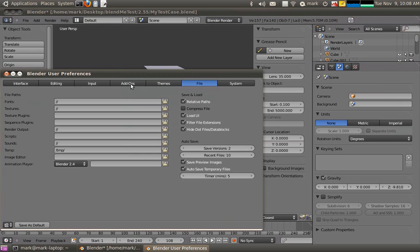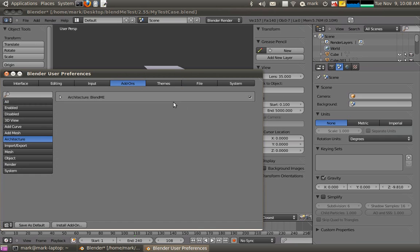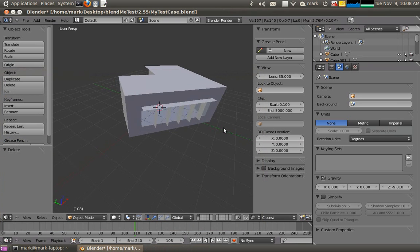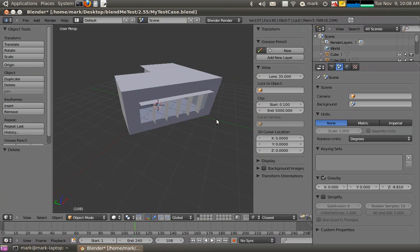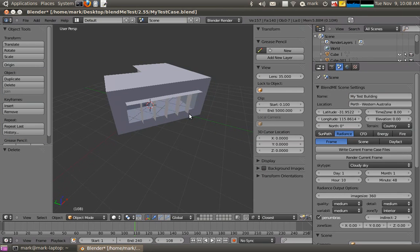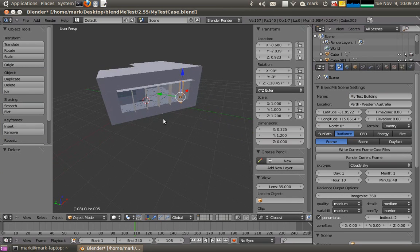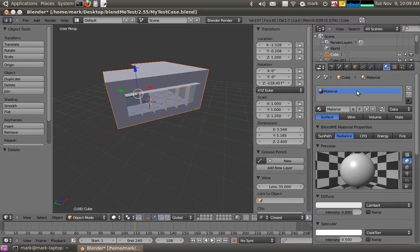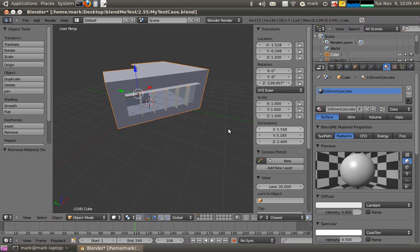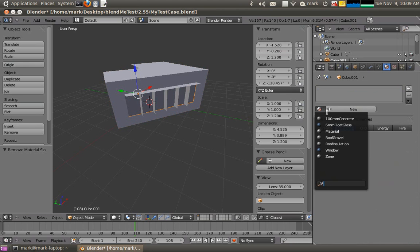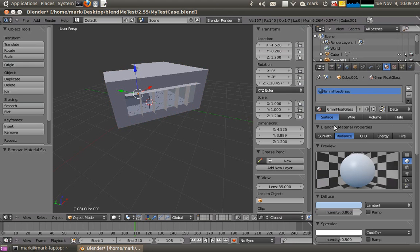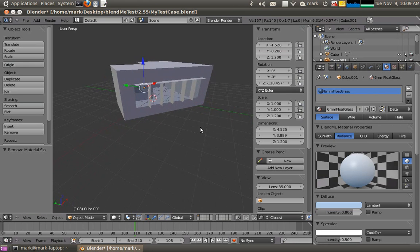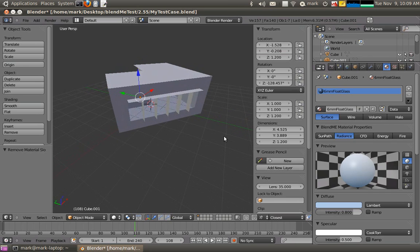I might just start up my add-in of course, so user preferences, add-ons, blend me. Now what that's done is bring in all my previous materials. So if I select this outer shell here, get rid of the default material, I can actually add 100mm concrete to that and similarly if I select my windows and get rid of that, I can use the 6mm float glass that was in the previous EnergyPlus tutorial.